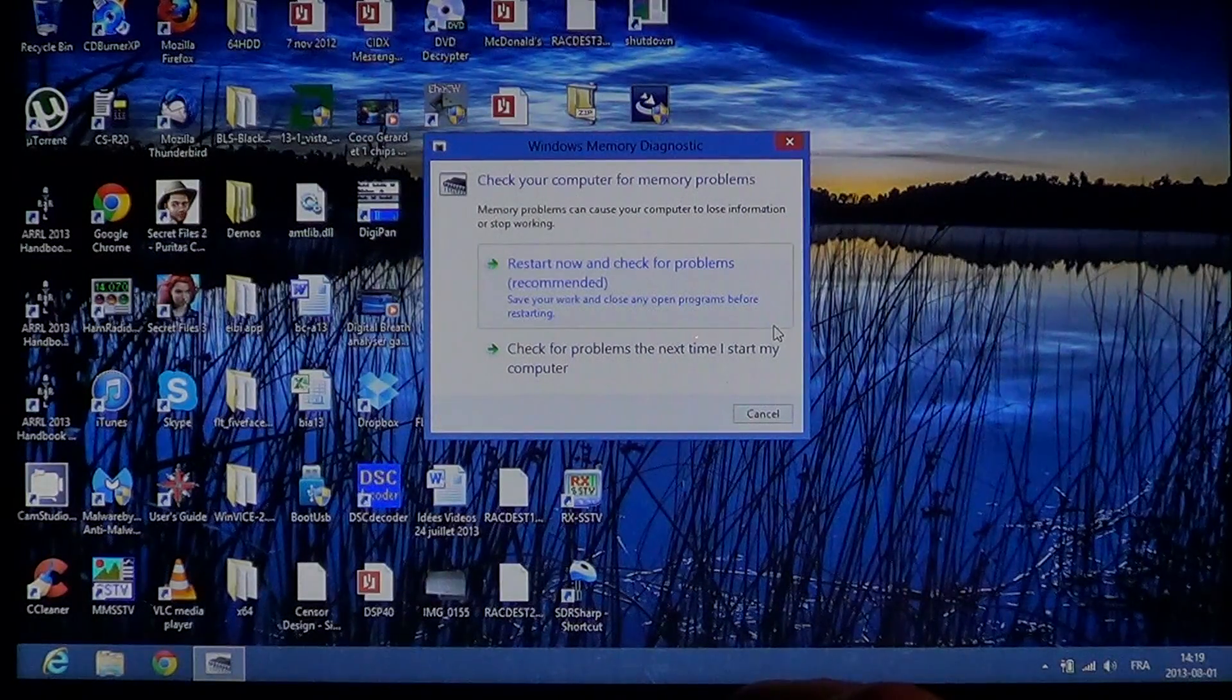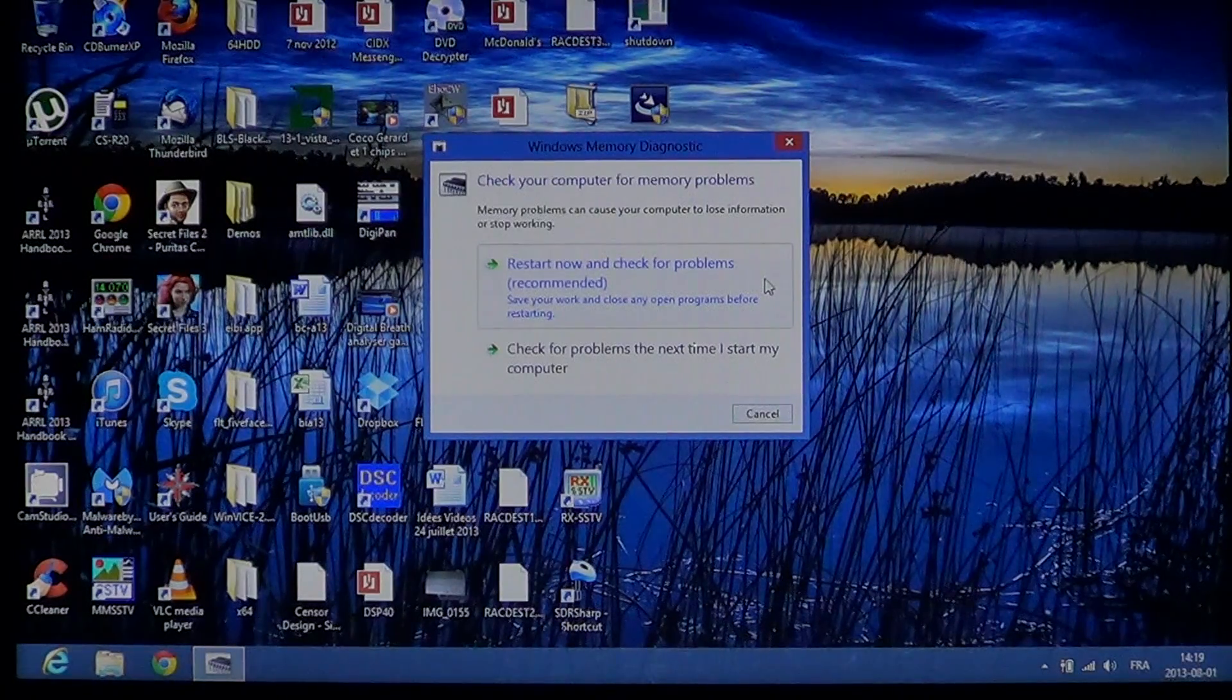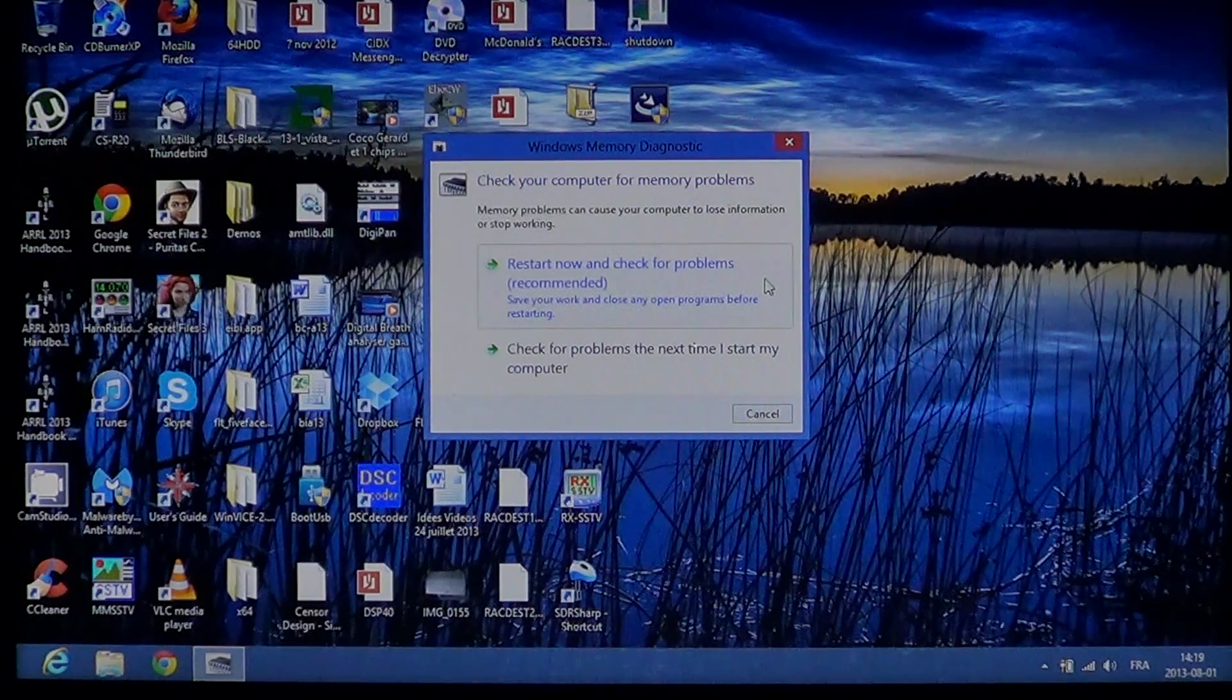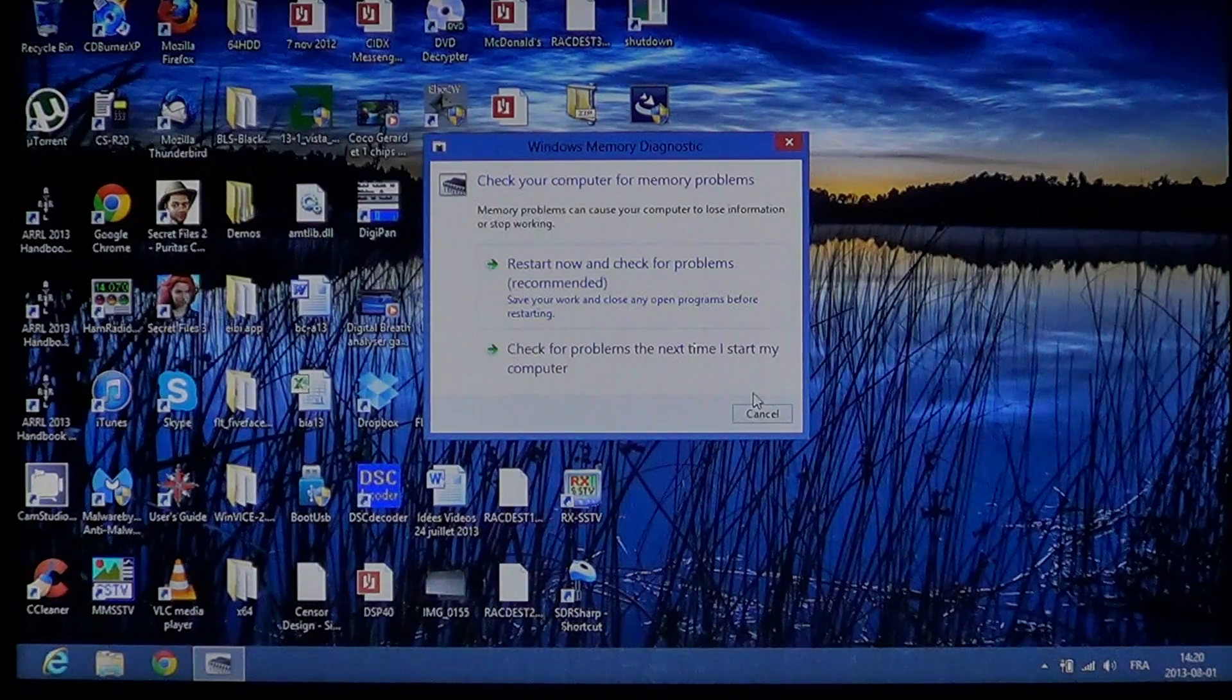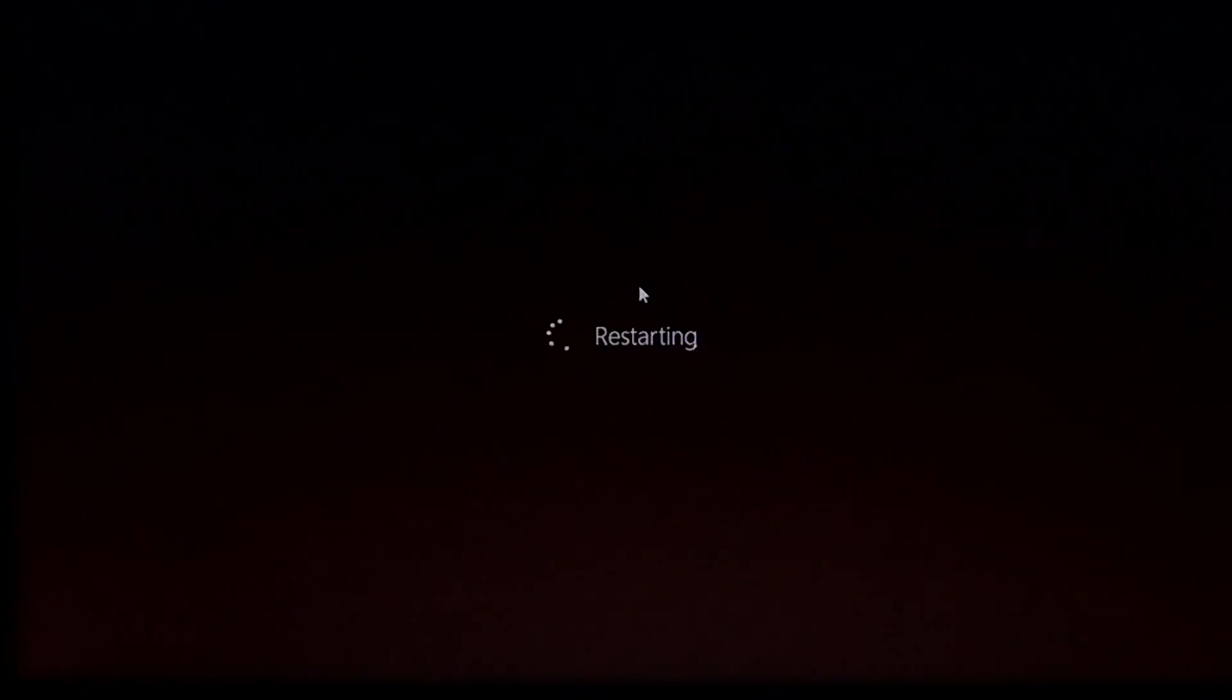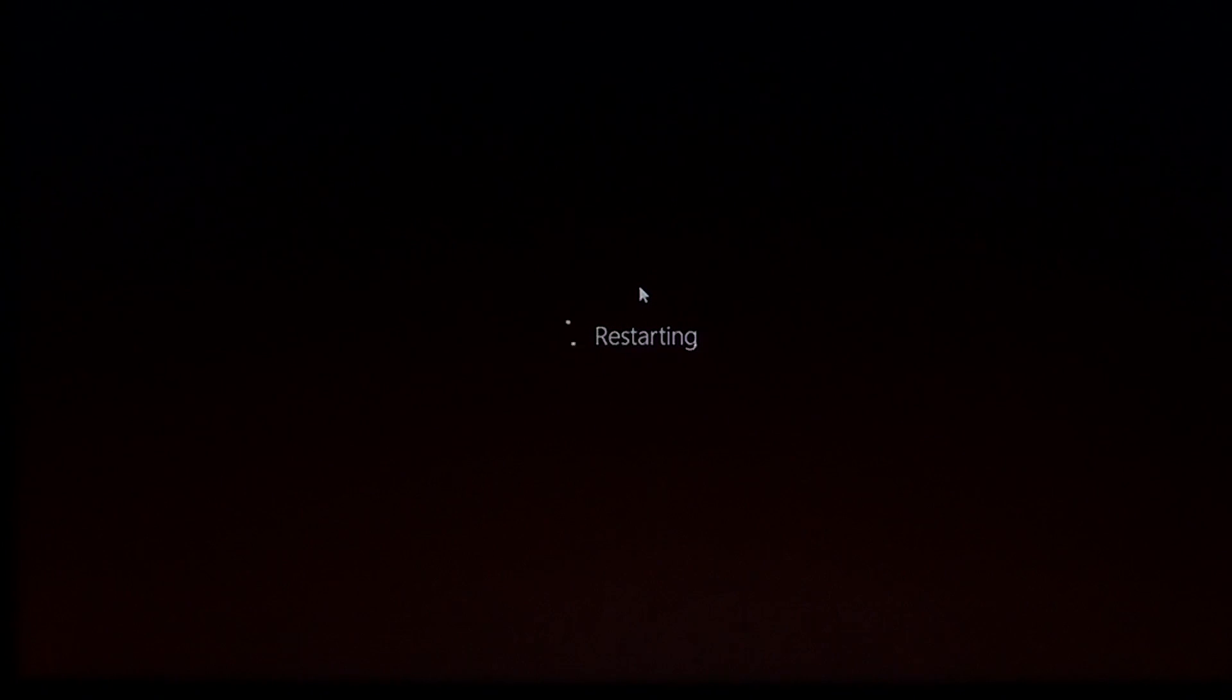If you click on that, you'll have two options: restart now and check for problems, or check for problems next time I start my computer. So let's restart now and check for problems. It will load up the memory tool that you need to check for problems.